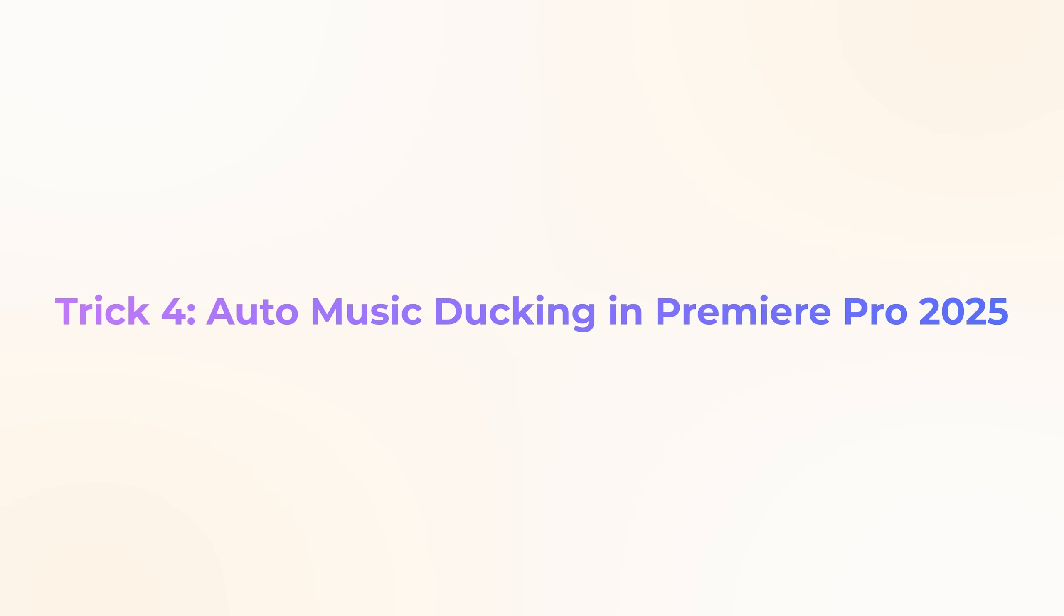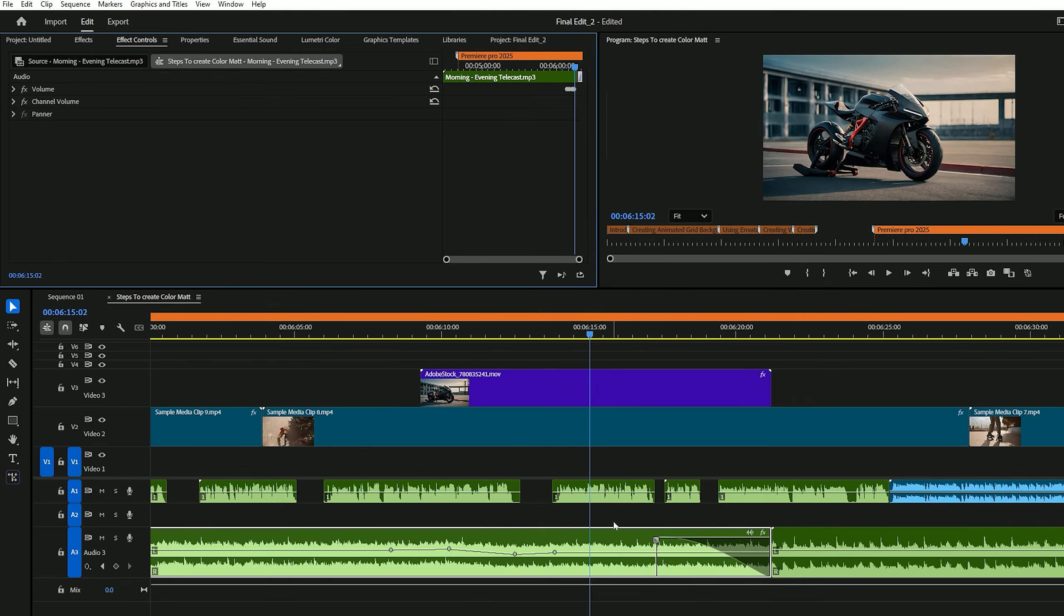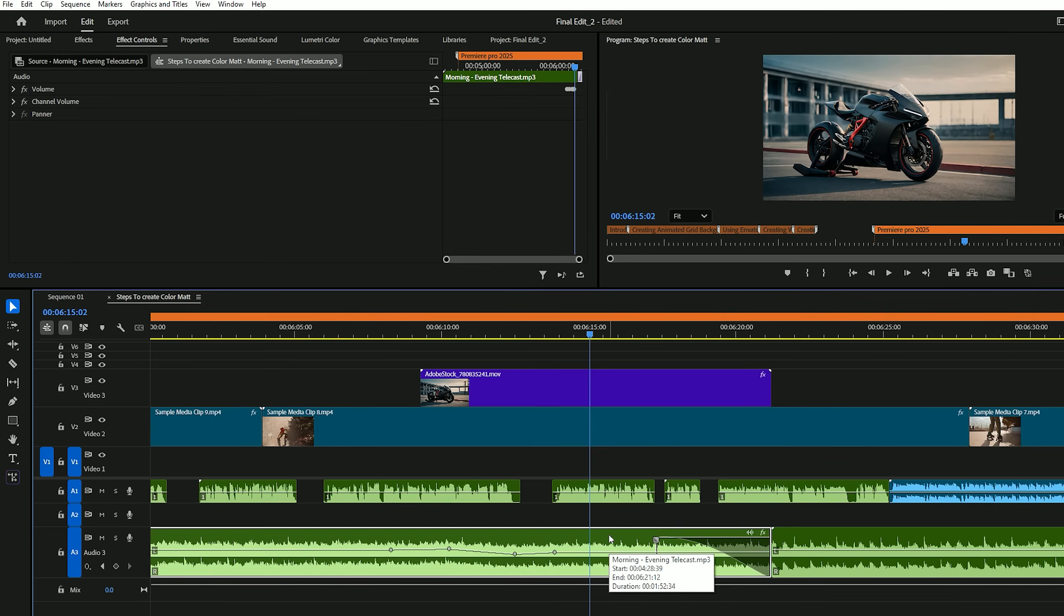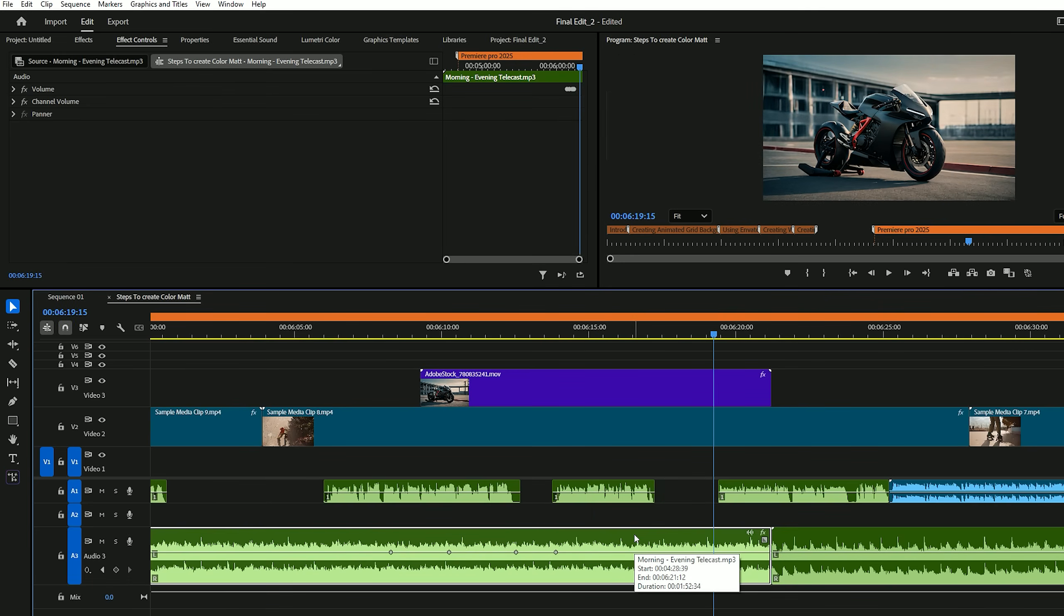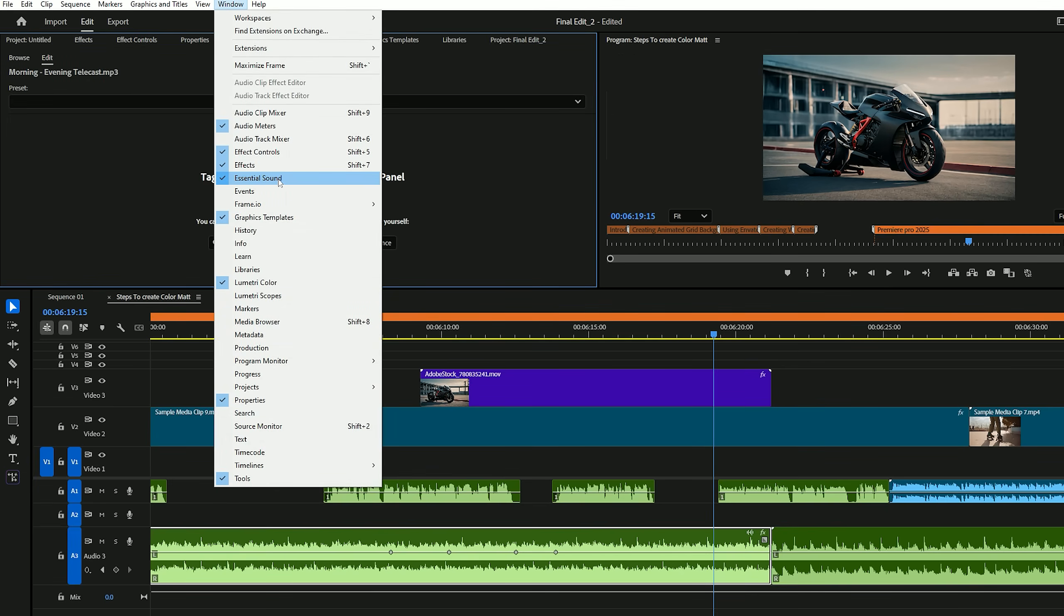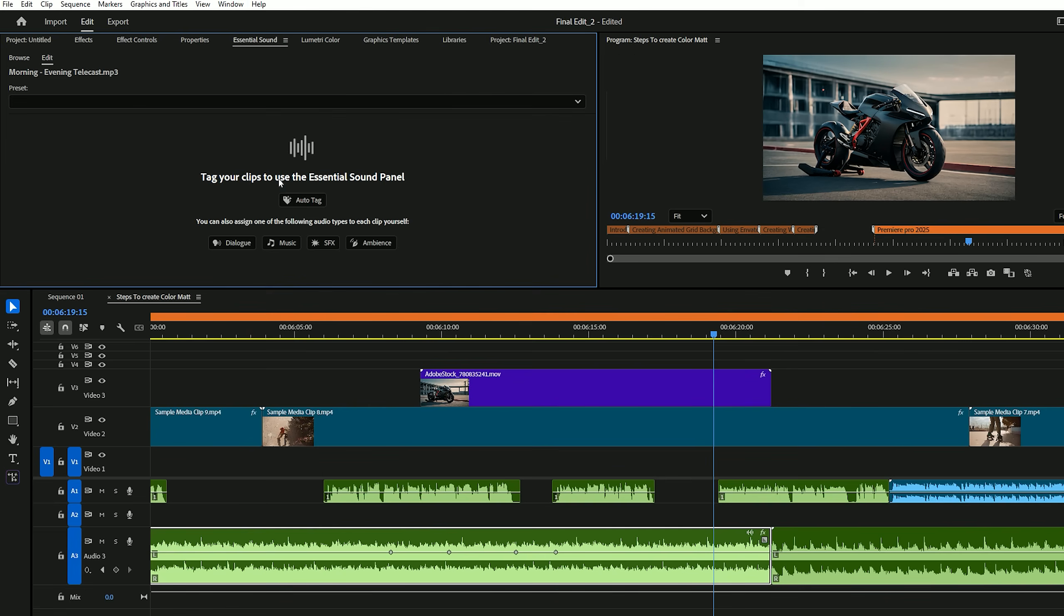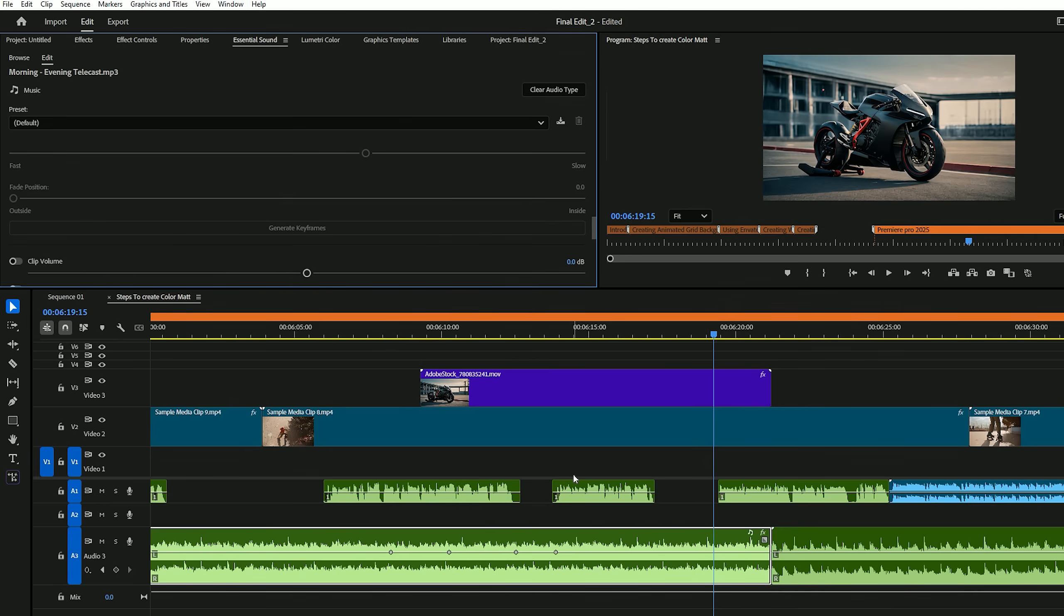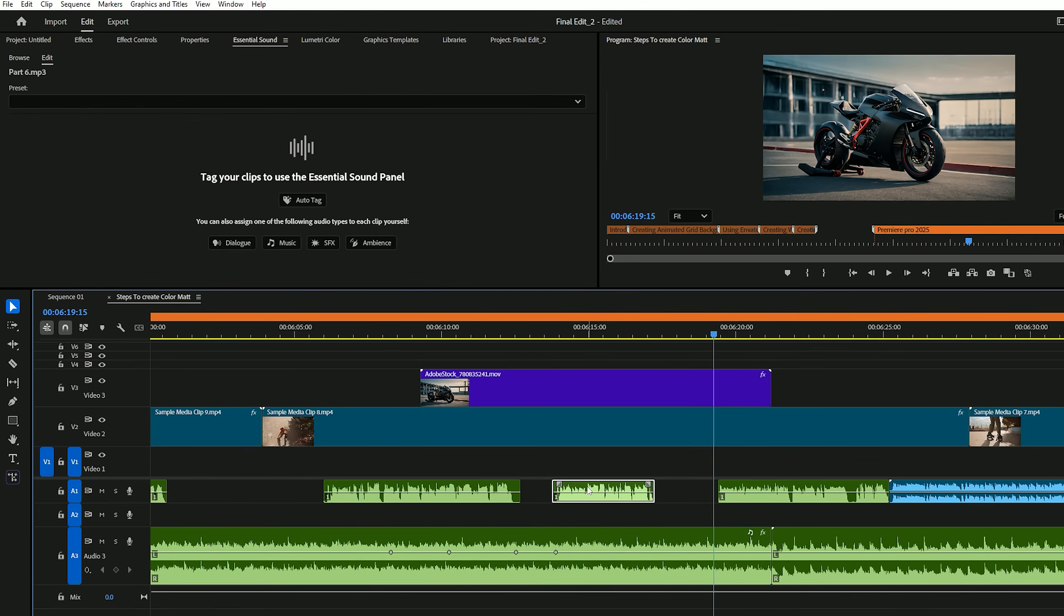Trick number four, auto music ducking. This feature is also in 2025 version. This feature automatically lowers the background music volume whenever there's dialogue or voiceover in your video. It helps keep the focus on the speaker while still having background music that blends nicely. To use it, select your background music clip, then go to the essential sound panel. If you don't see it, go to window then essential sound to enable it.